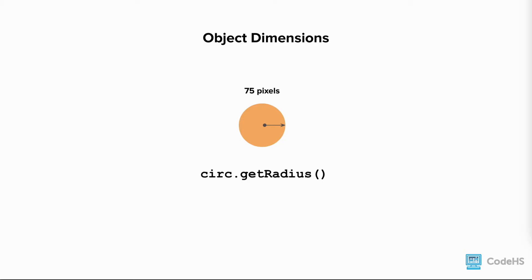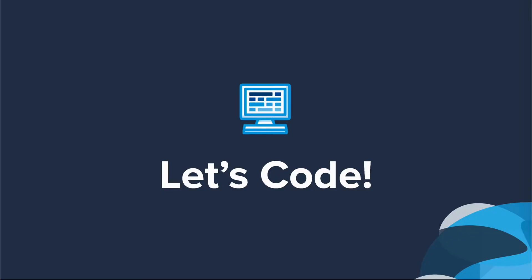We can also get the radius of a circle by writing the name of the variable storing the circle, dot getRadius in parentheses. Let's see some examples of this in the editor.